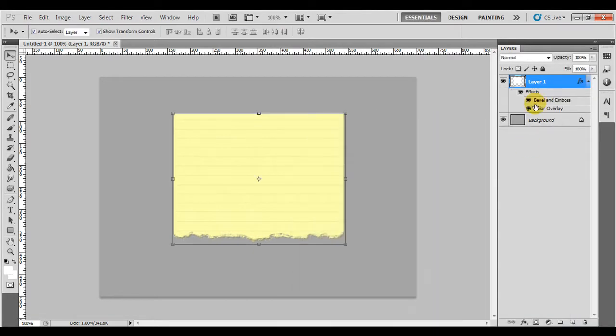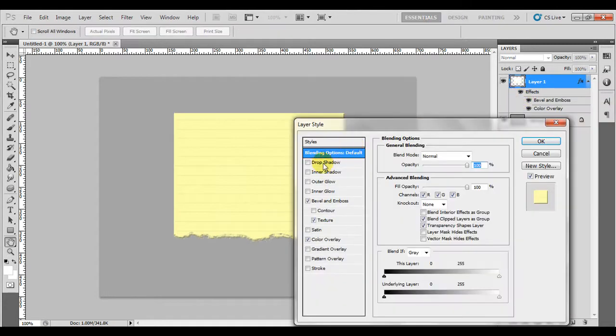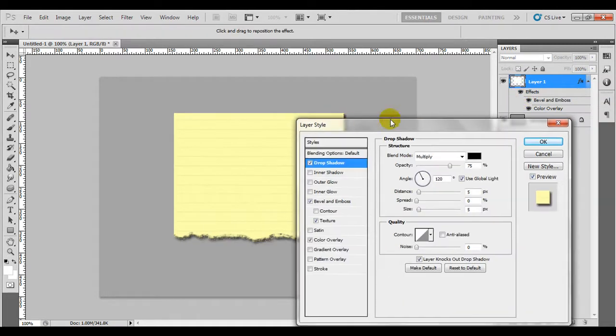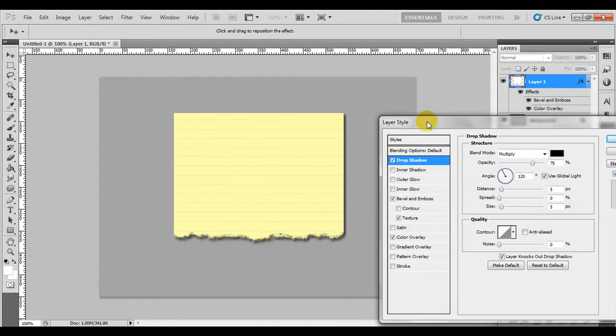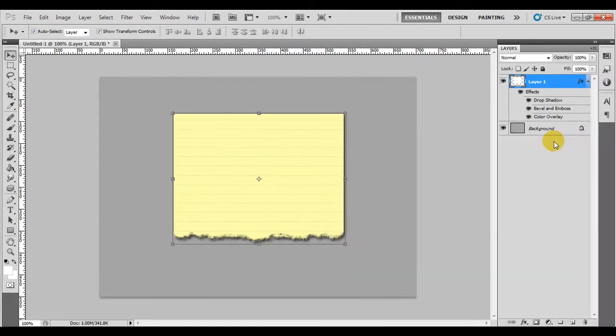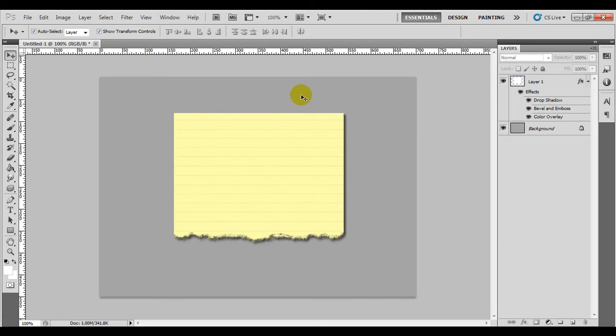Actually, one thing I'm going to do is stick a drop shadow on it to make it look like it's off the background. And there you have it - how to make torn paper on Photoshop.